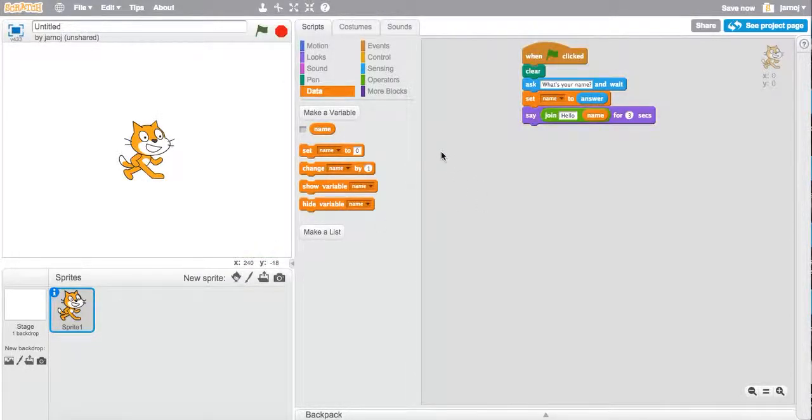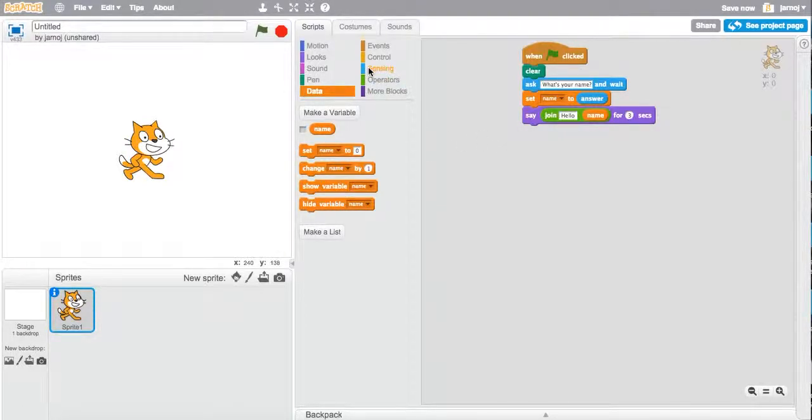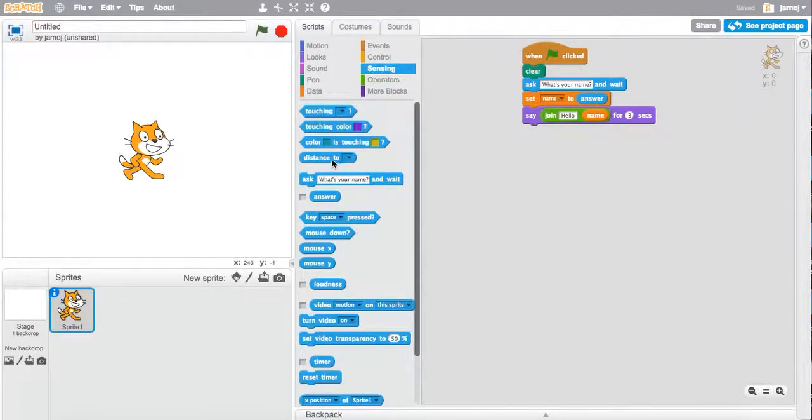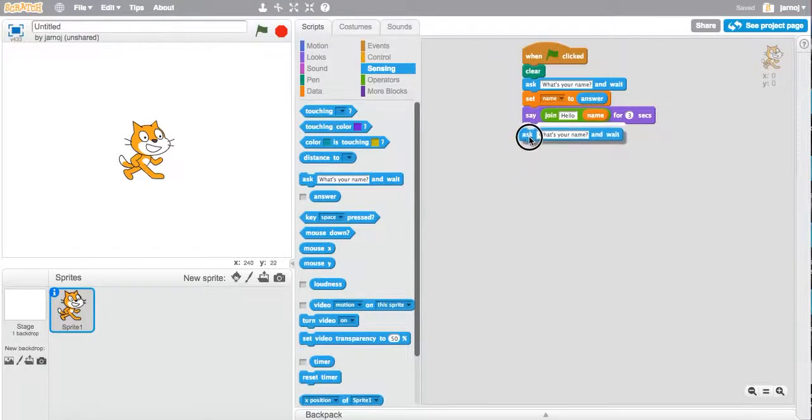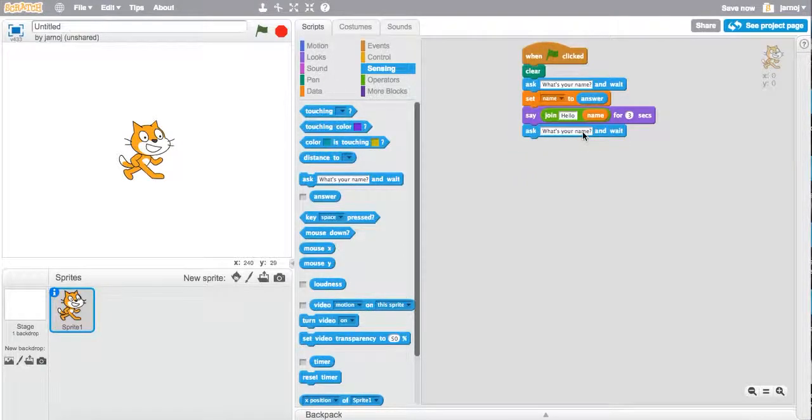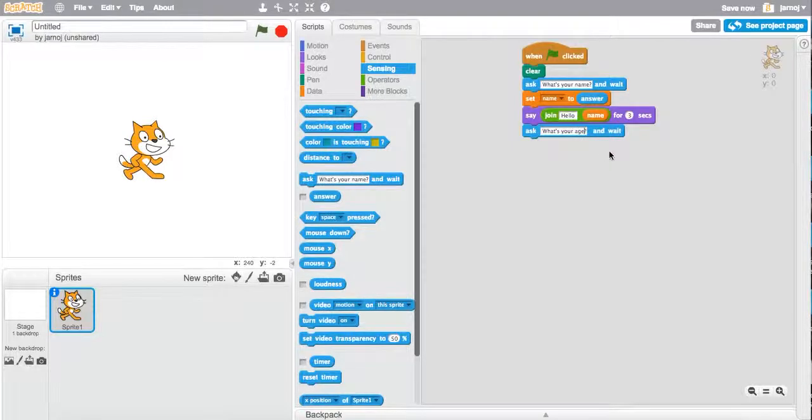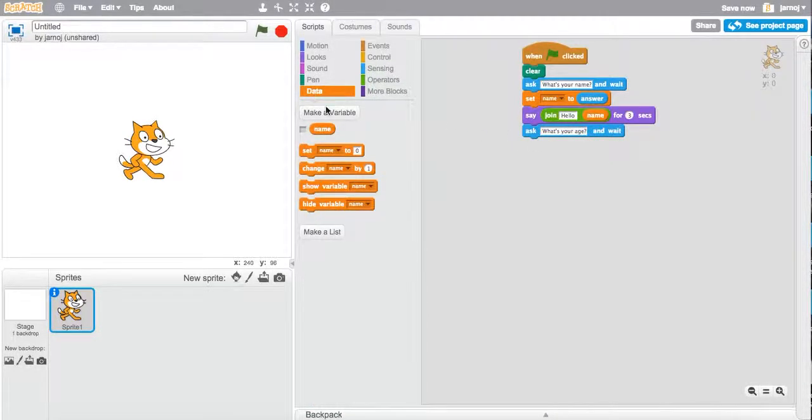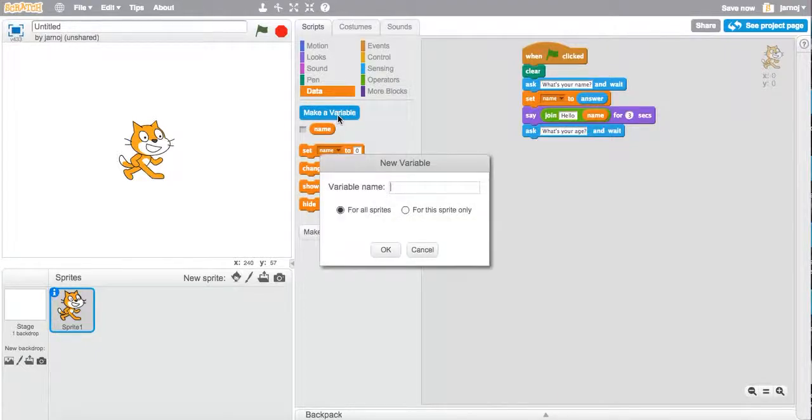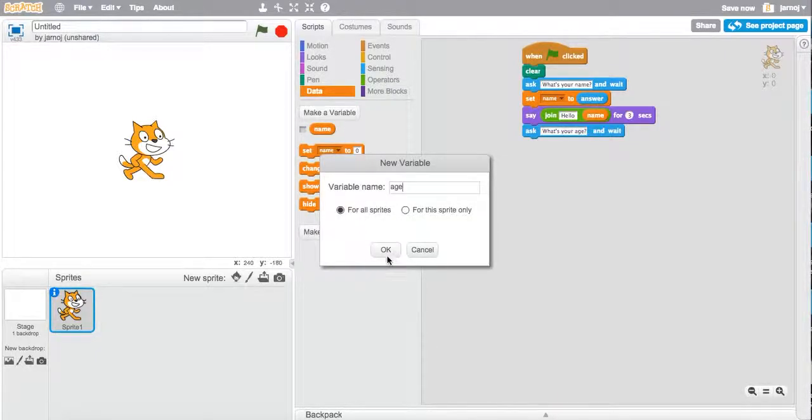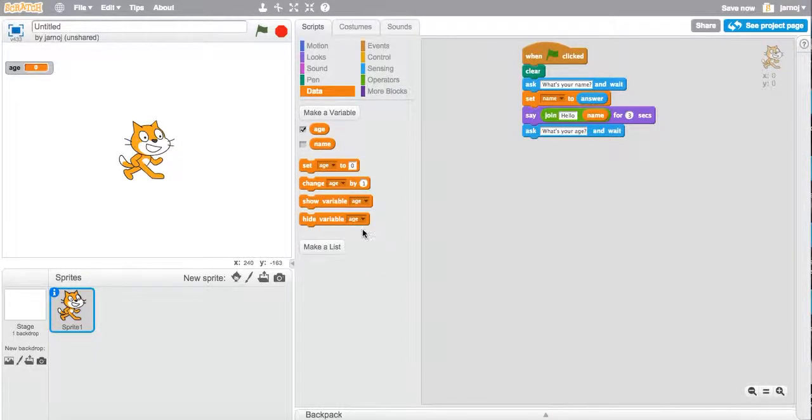So let's get Scratch to ask another question. I'm going to go back to sensing. Let's get him to ask me what my age is. And again, we're going to wait. It's going to wait for the input. So we're going to make a new variable called age. Click OK and uncheck.